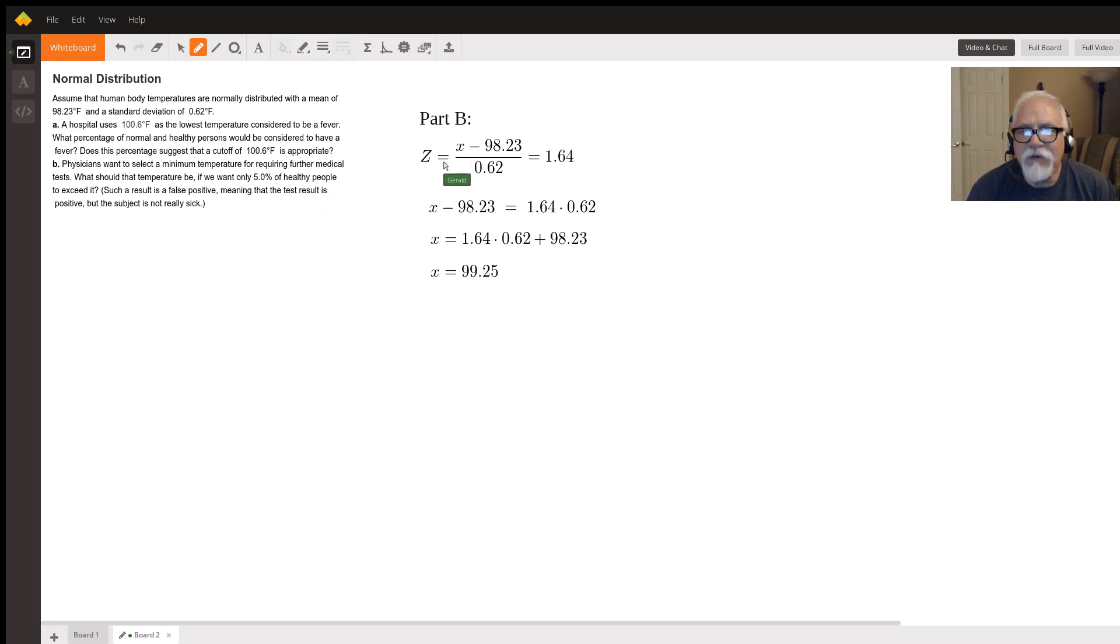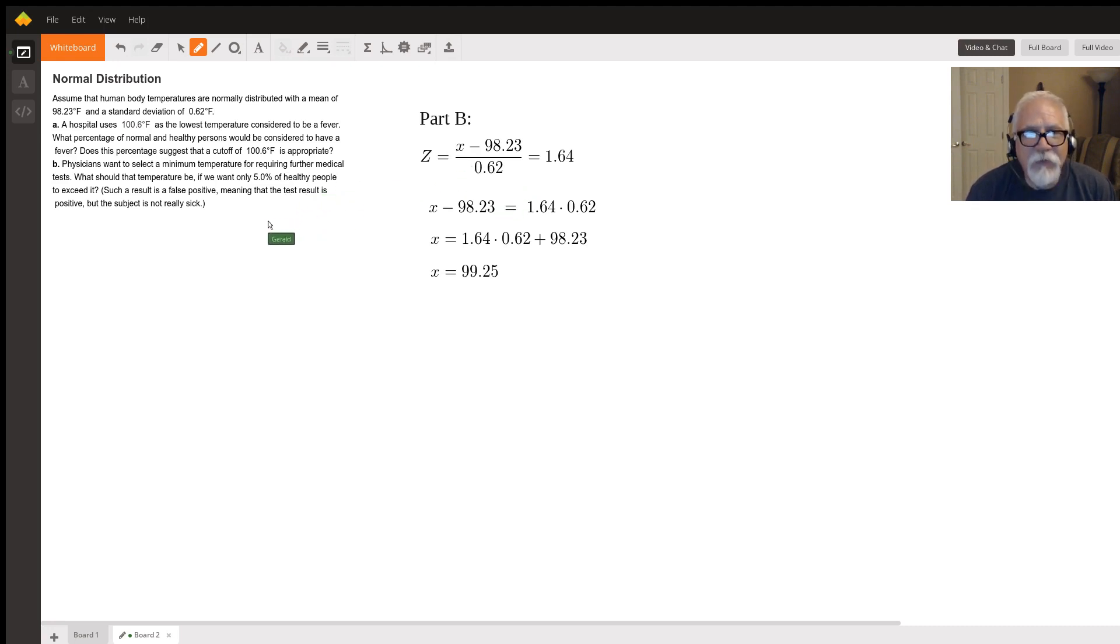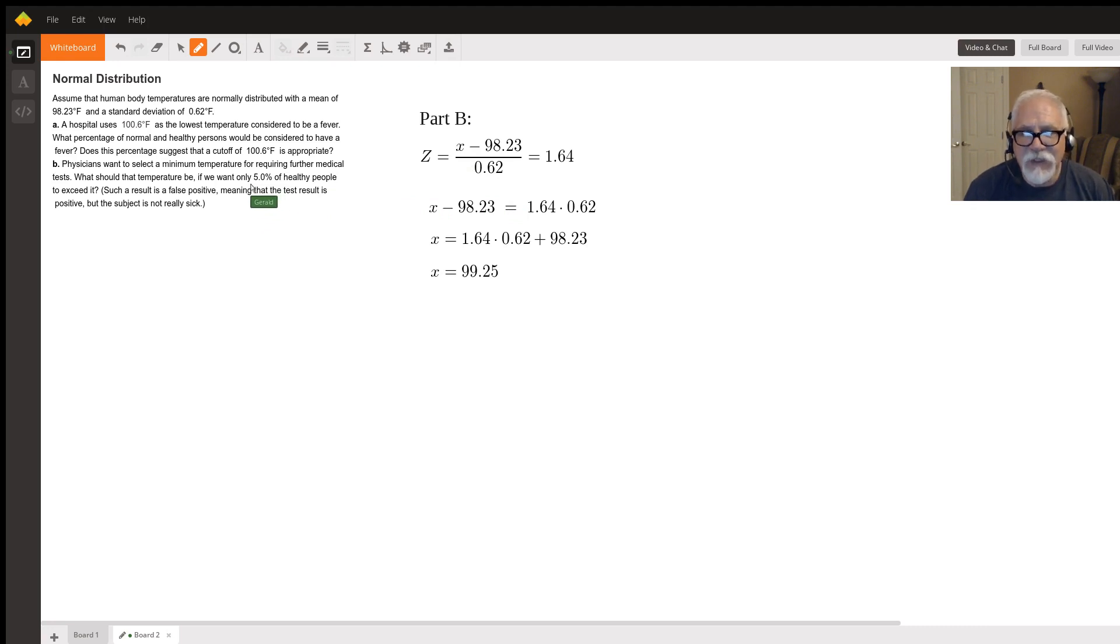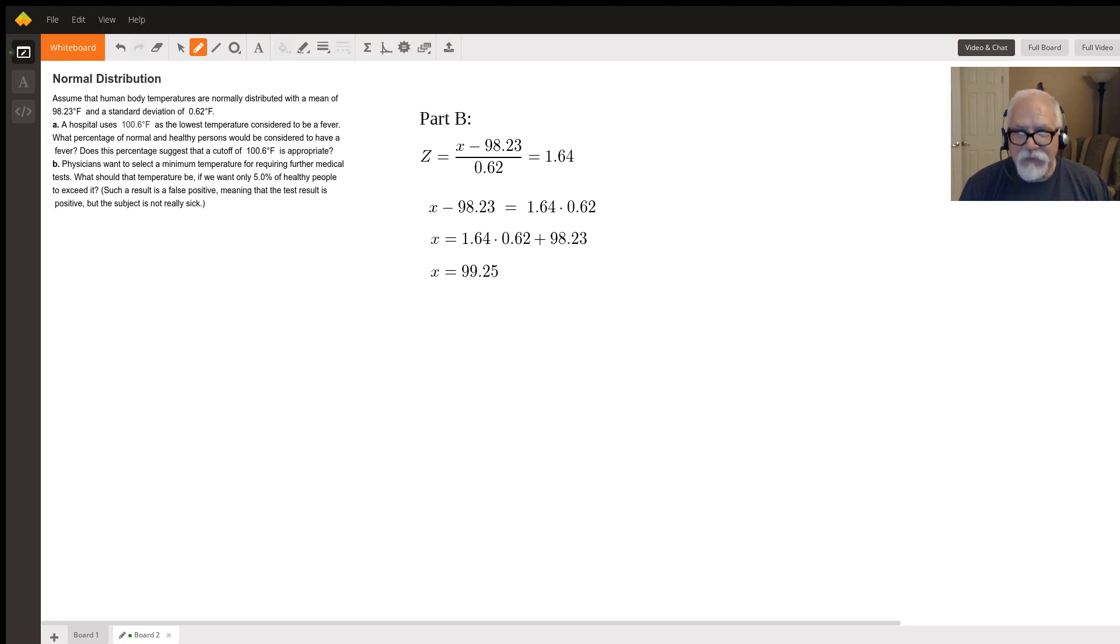So that's just rearranging this formula. We know from five percent that 95% of the data in a normal distribution is, we want a z of 1.64.